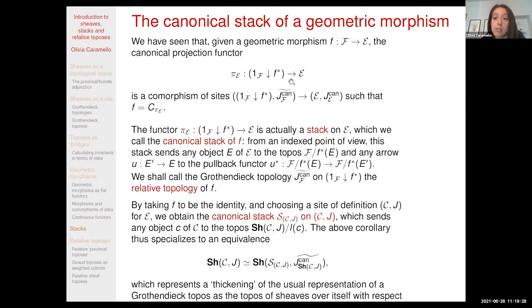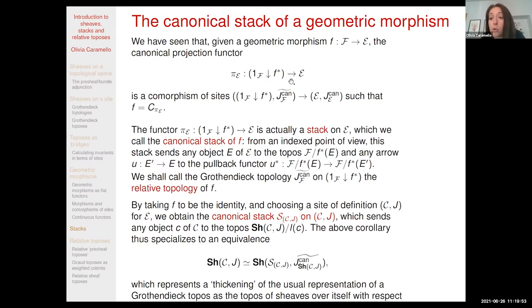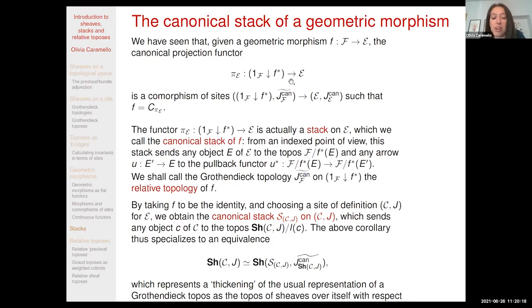It is interesting to look at what happens if we take F to be the identity morphism on the topos. If we choose a site of definition for this topos, we obtain the so-called canonical stack on the given site, which sends any object of the category underlying the site to the corresponding slice topos. In the context of this canonical site, this relative site gives us a sort of categorical thickening of the usual representation of the topos as sheaves on itself for the canonical topology.